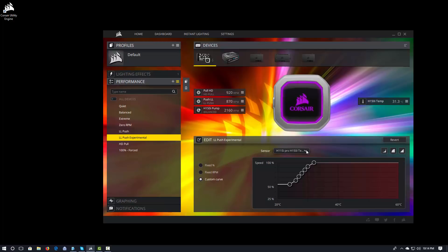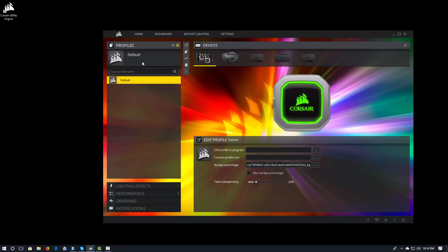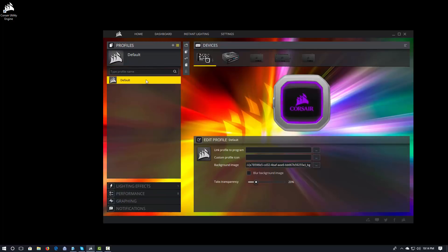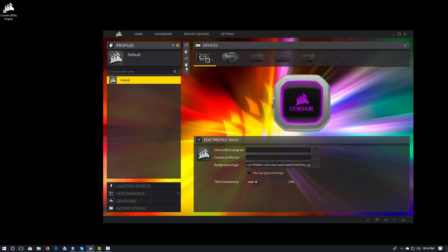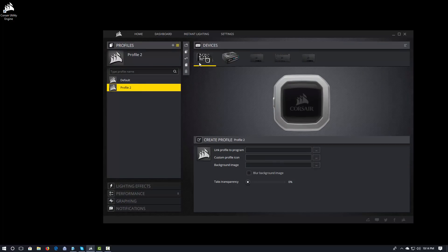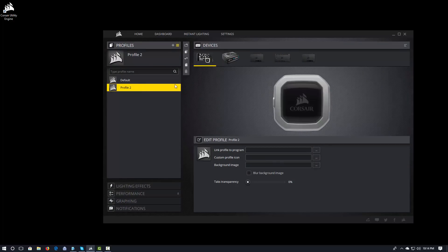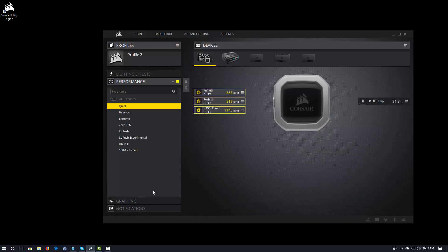Now, as I mentioned, these fan curves are actually associated with our device. And they're not actually tied to a profile. So, they really are associated with the device. So, if I come in here to my profiles, I only have one profile right now. I'm going to go ahead and actually just create a new profile. So, profile 2.